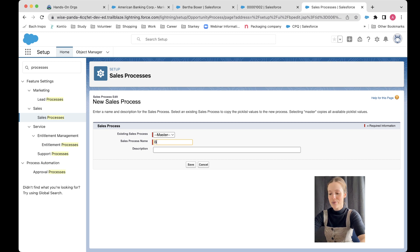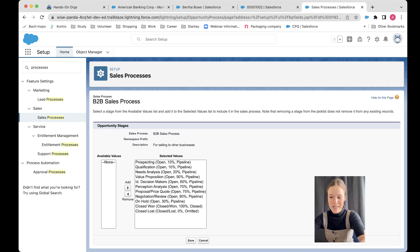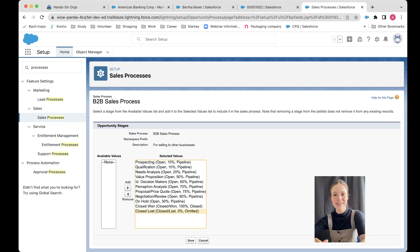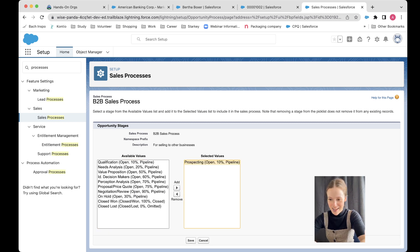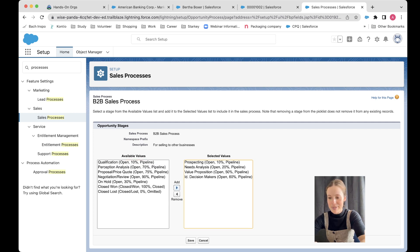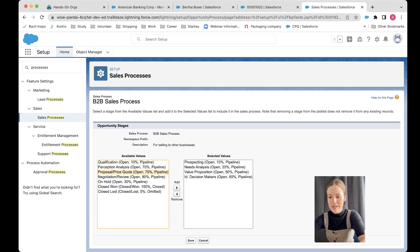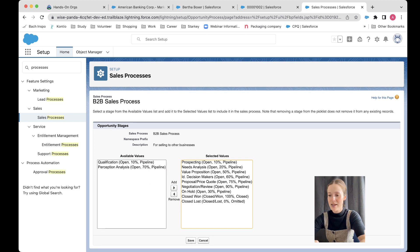I'm going to call this 'B2B Sales Process' — for selling to other businesses. Then in here I'm going to choose what values I want from that big pick list. This has just pulled that whole entire list that we just added to in our fields and relationships. So I'm just going to highlight everything, remove it, and then add in the ones I want for my B2B sales process: prospecting, needs analysis, value prop, identify decision makers — quite important in B2B — proposal/price quote, negotiation review, and then on hold, close won, close lost. So there's quite a lot going on in my B2B process.